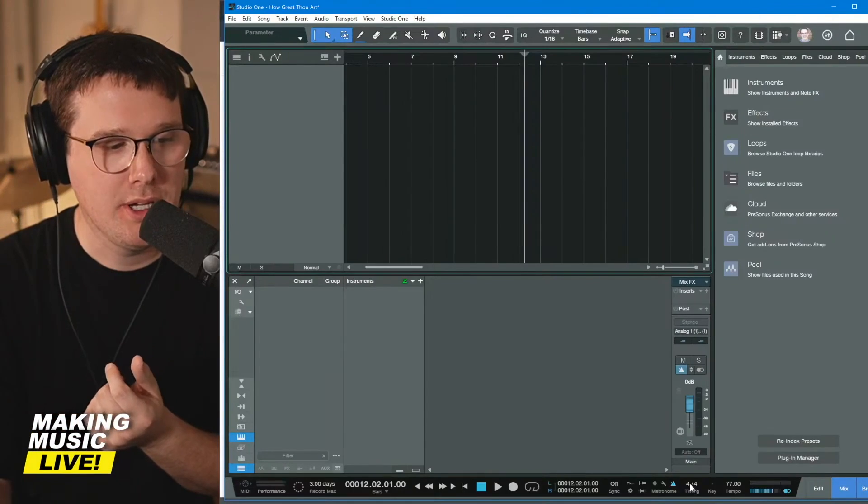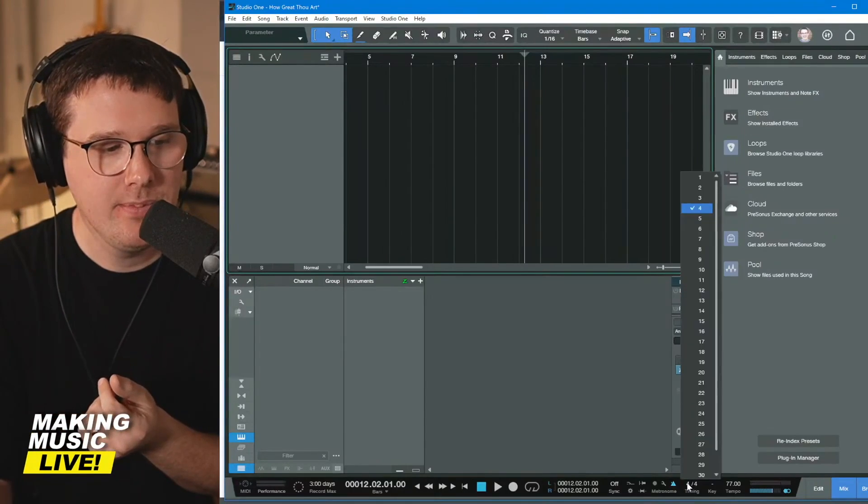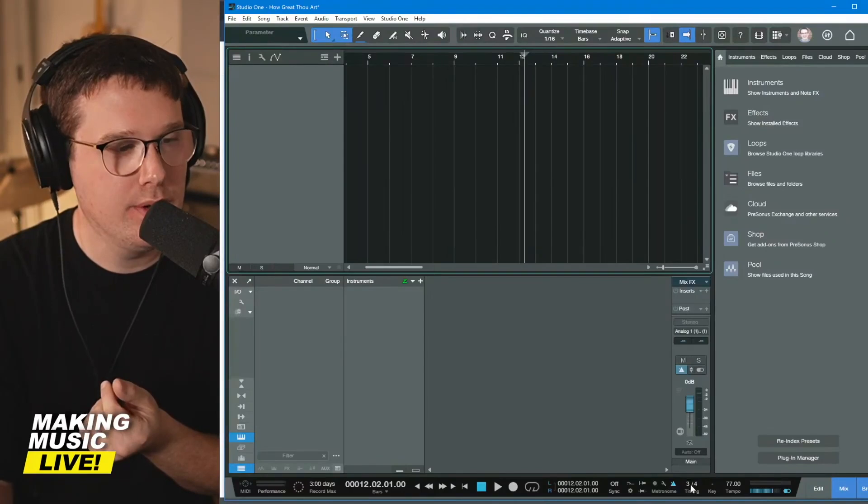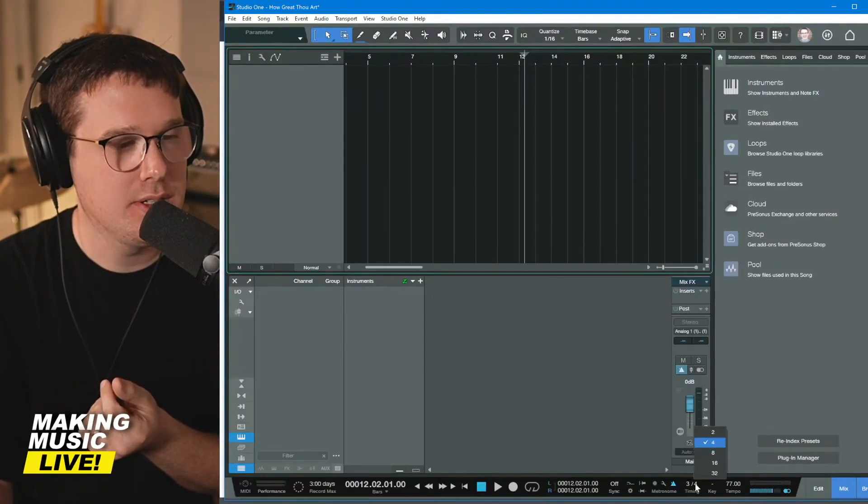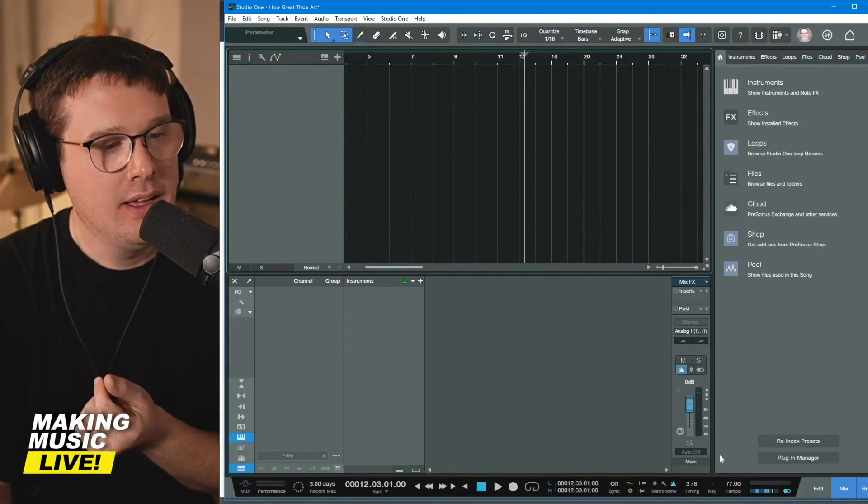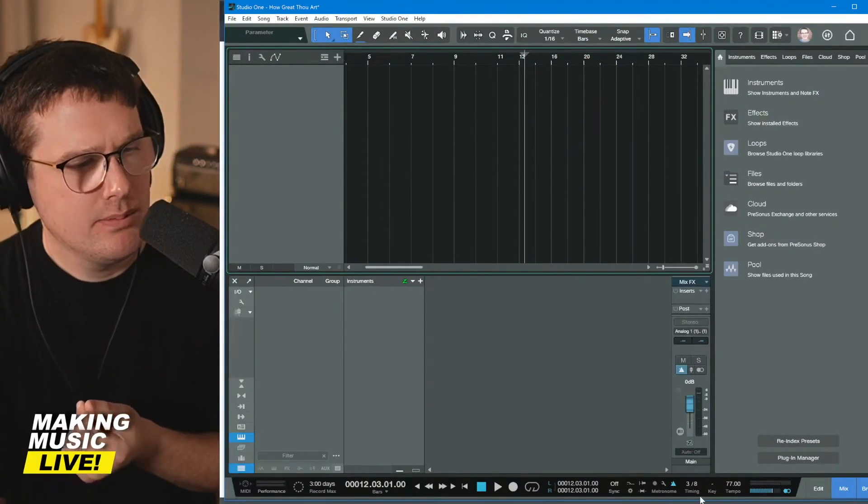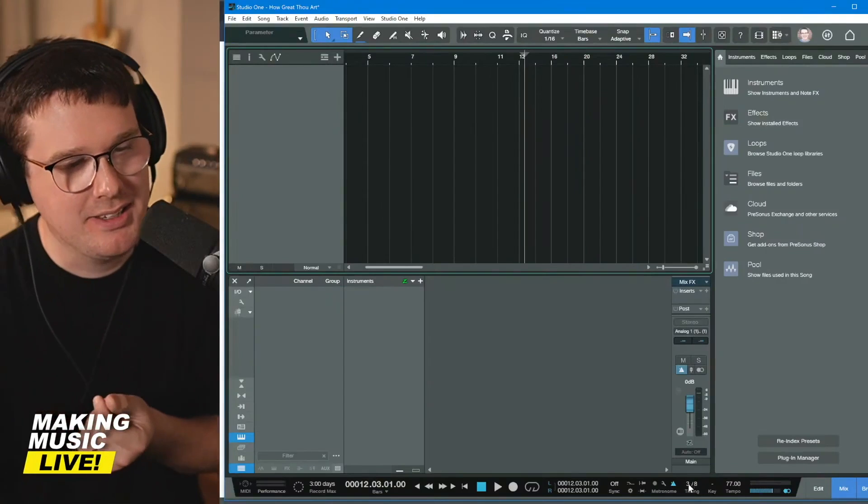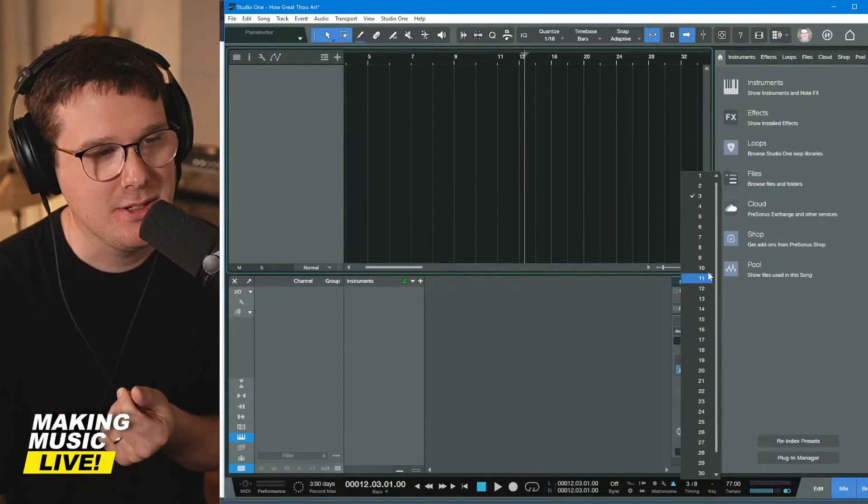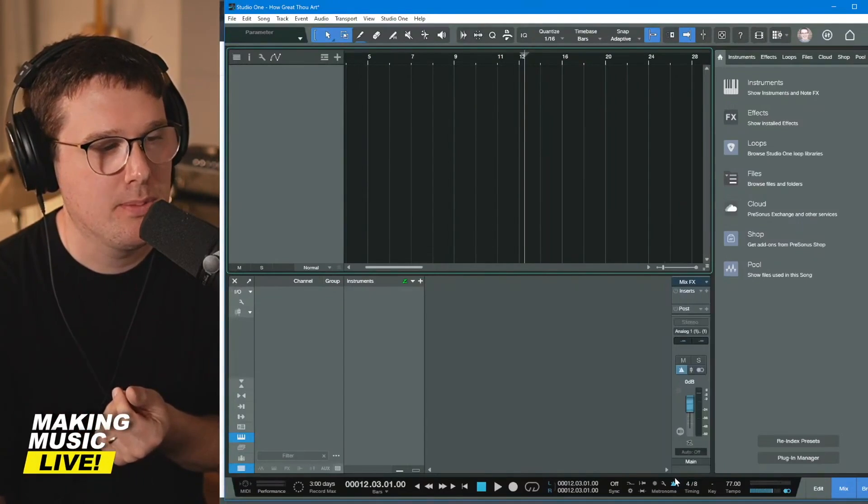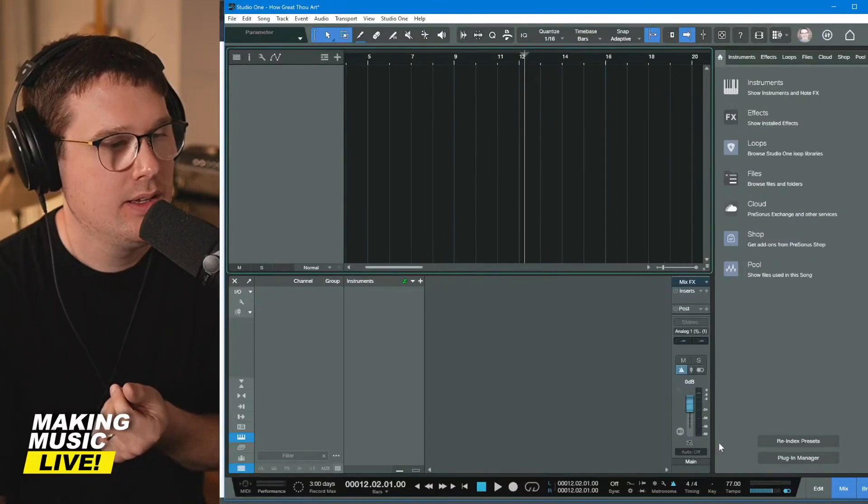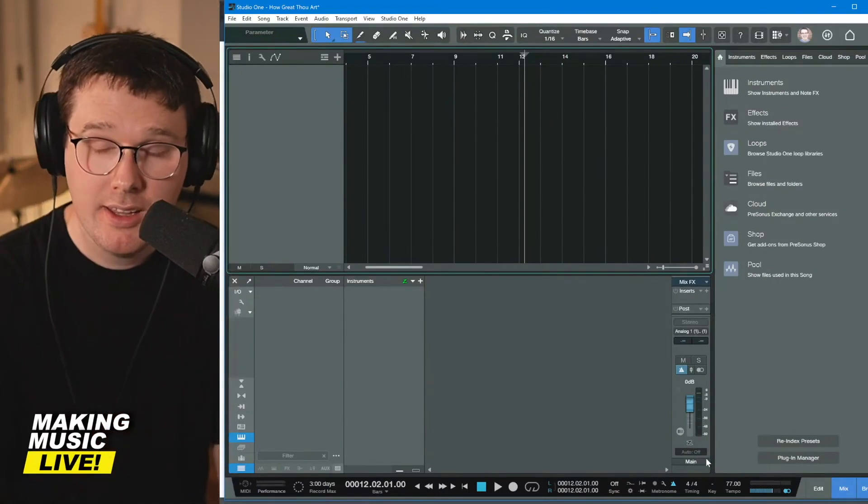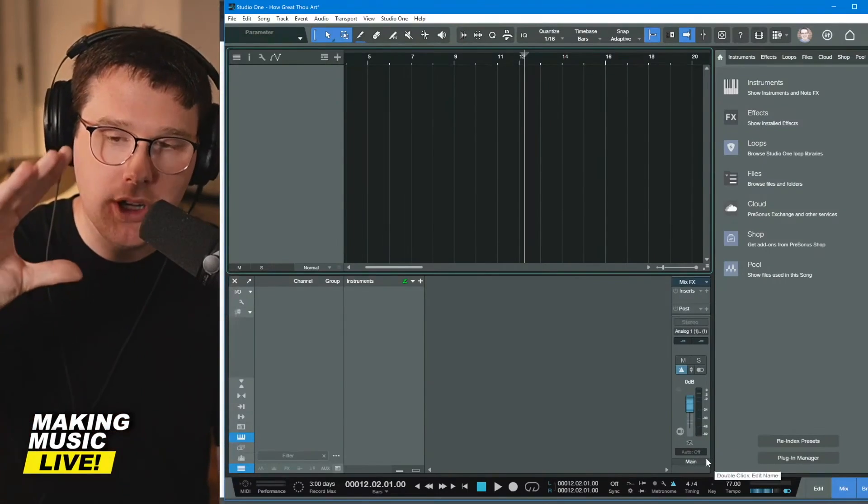you can change this to three, four. If you want to, you can change it to three, eight, you can change it to six, eight and so forth. We're going to make it four, four. 90% of the time I'm using four, four. And on the keyboard,